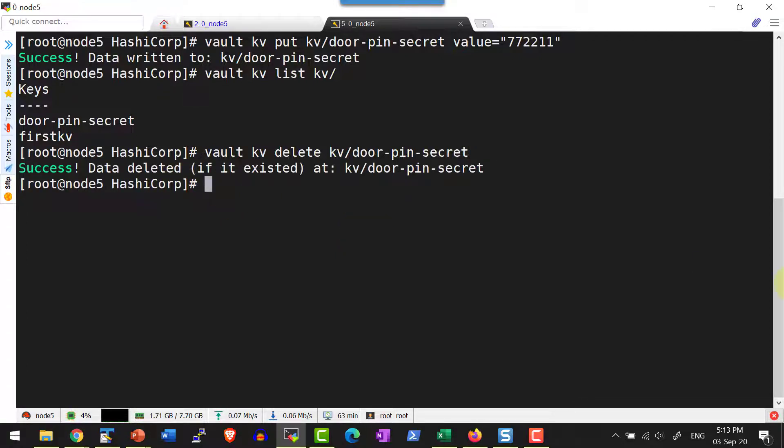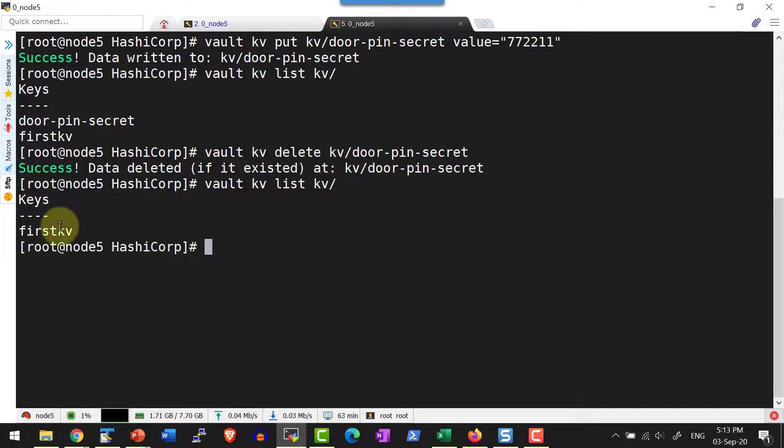If it is existing it will get deleted. Now let me go ahead and list and it is deleted.